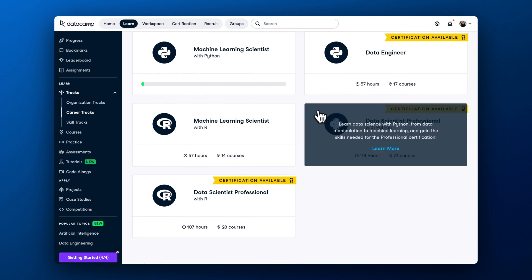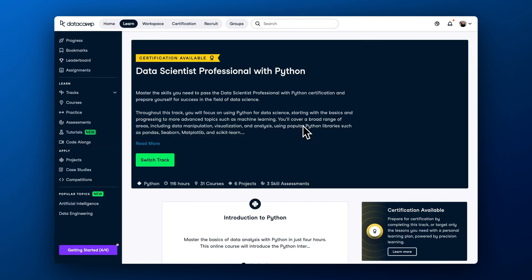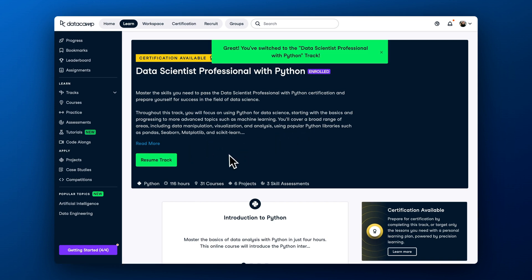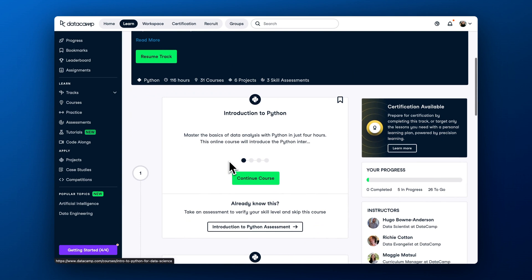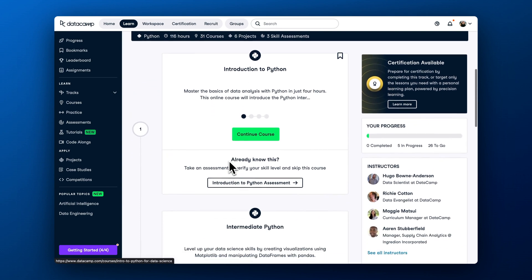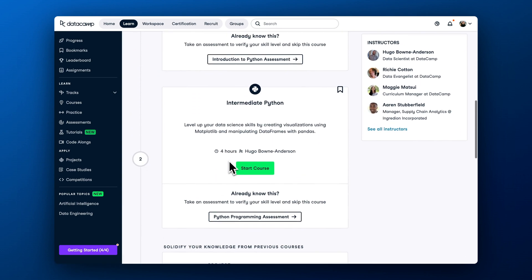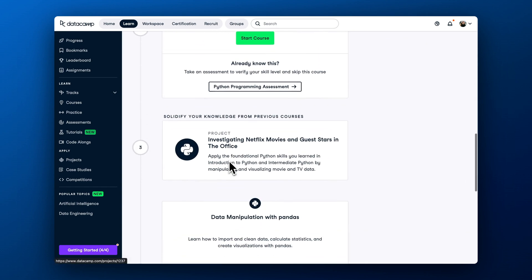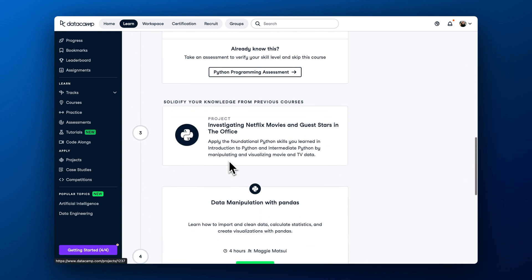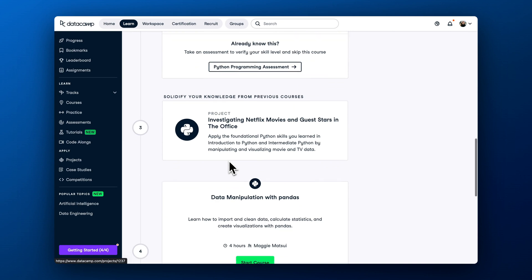To help stay focused, we made it possible to enroll on only one track at a time. If you enroll on a particular track and decide to switch it later on, you can always do so by hitting the switch track button. If you have completed specific courses, assessments, or projects, they will be counted towards any track that features them.